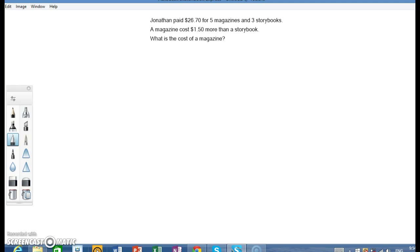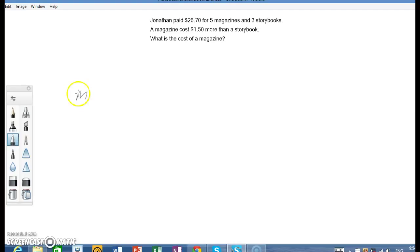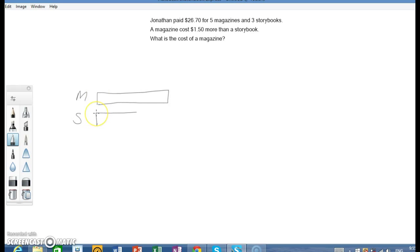Let's start by analyzing this part of the question where a magazine costs $1.50 more than a storybook. So we will draw the model with 1 magazine and 1 storybook, where the magazine costs $1.50 more than the storybook, which should look something like this.